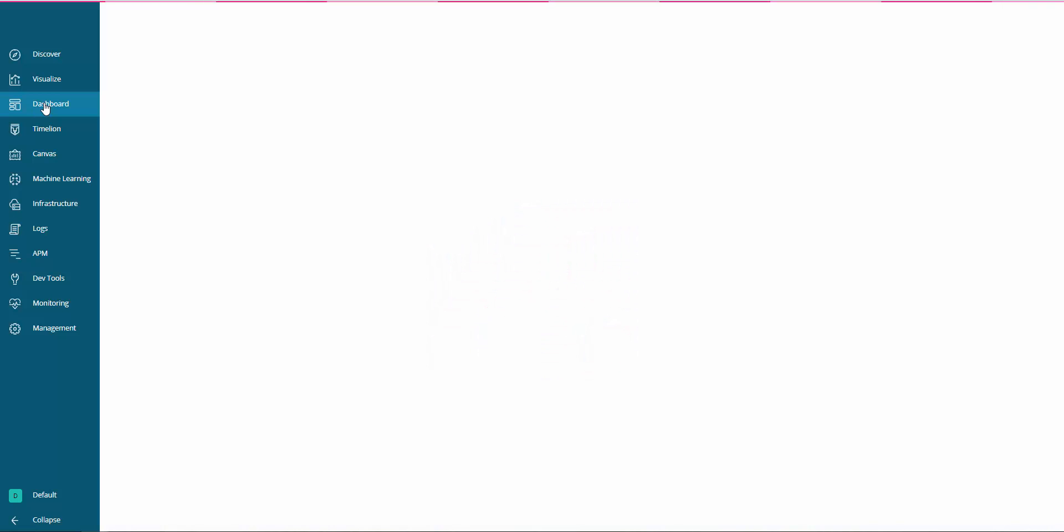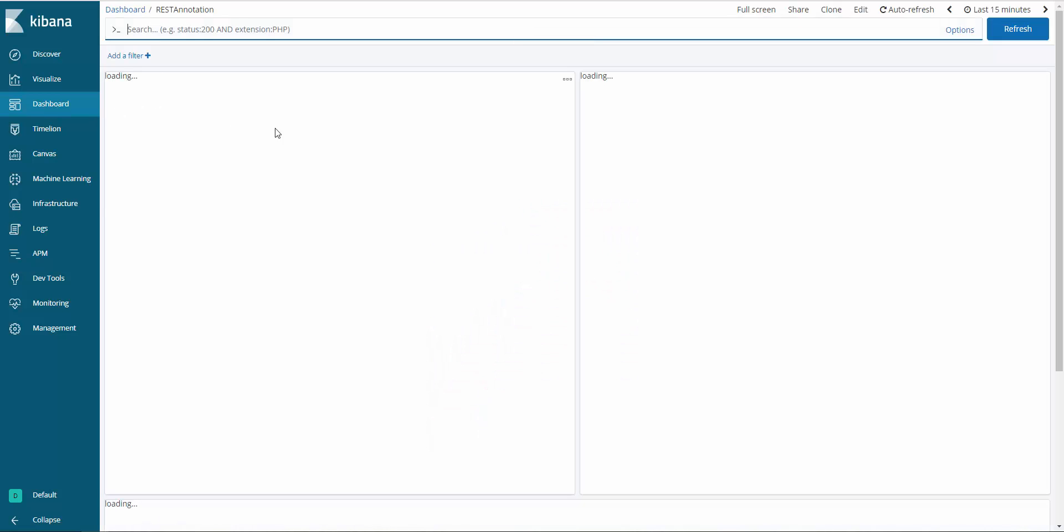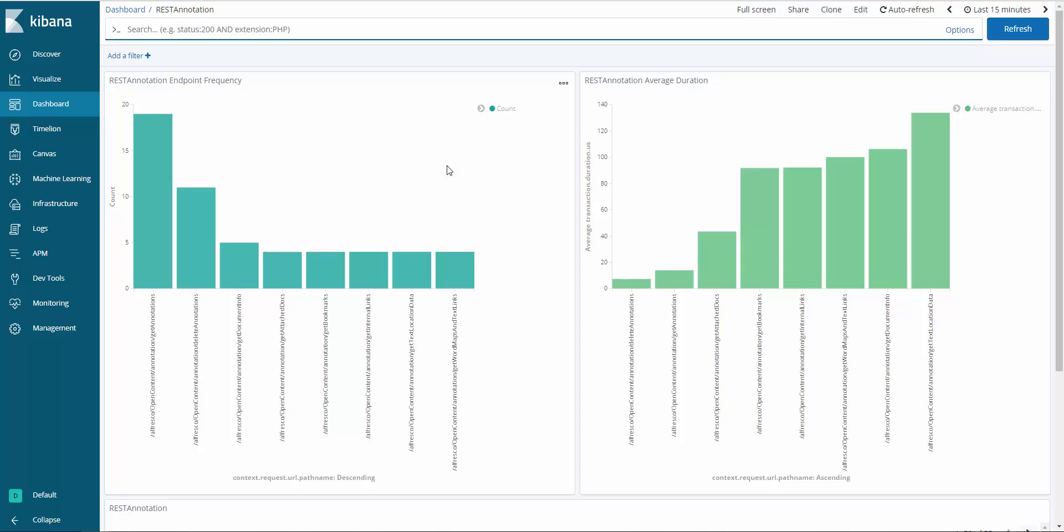Because this data lives in the Elastic Stack, it is easy to make custom searches and dashboards in Kibana. I put together this custom dashboard to show some basic information using the REST annotation controller.